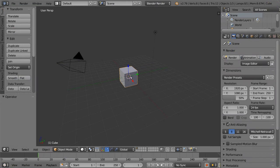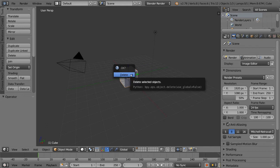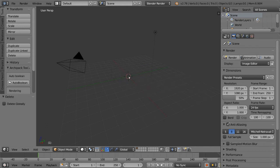Now, open Blender, add a text object, type your text in edit mode, and select your custom font on the text menu font selector.